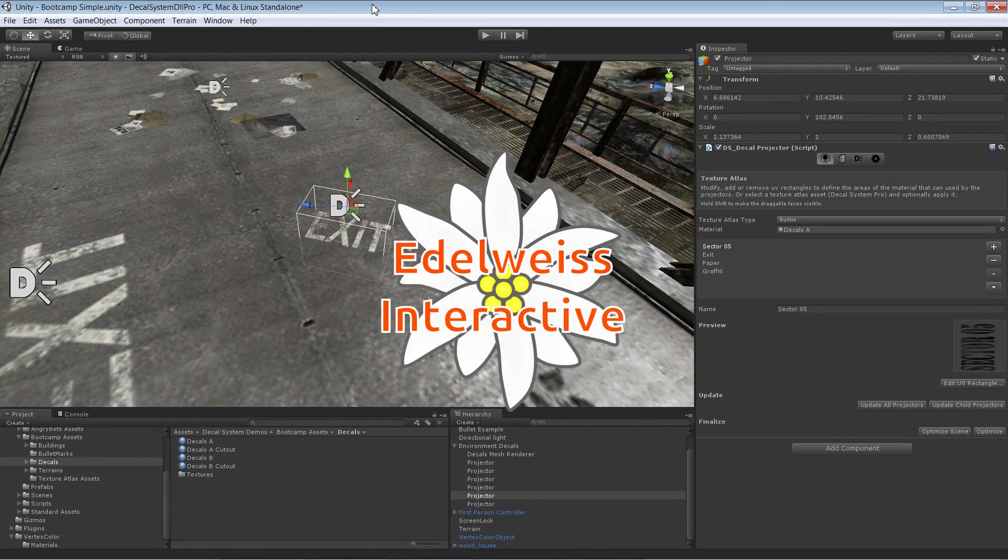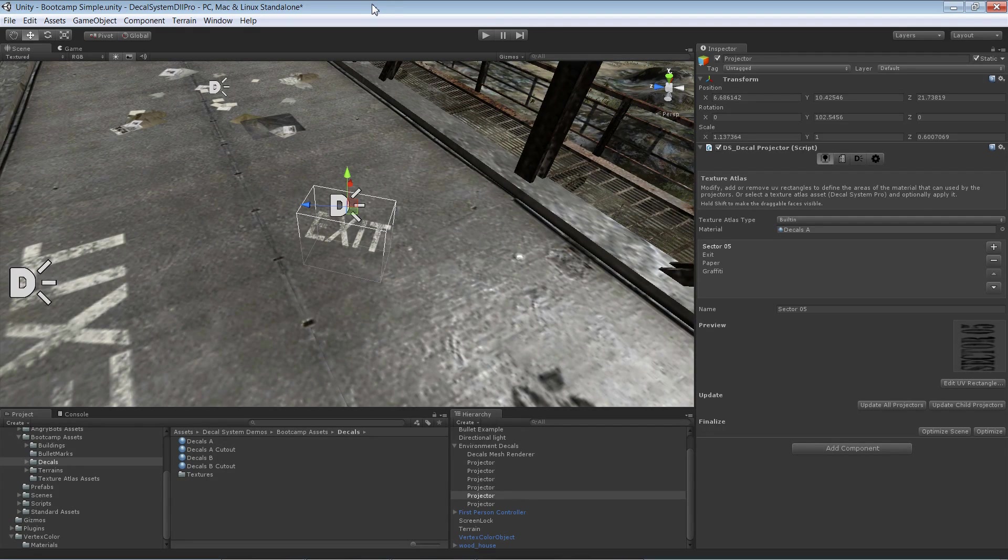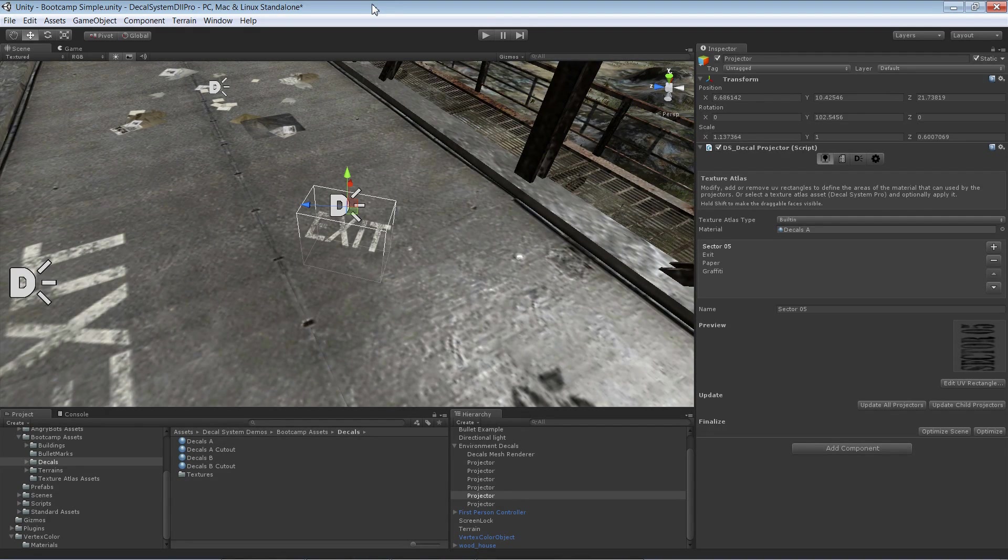Hi, this is Andy from Edelweiss Interactive and in this video I'm showing you how to use vertex colors in decal system pro.